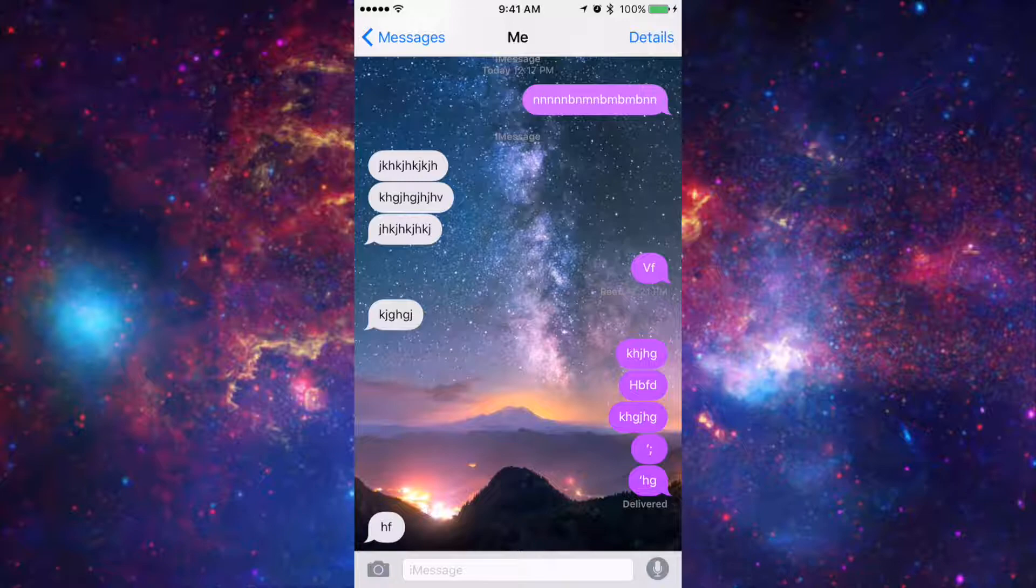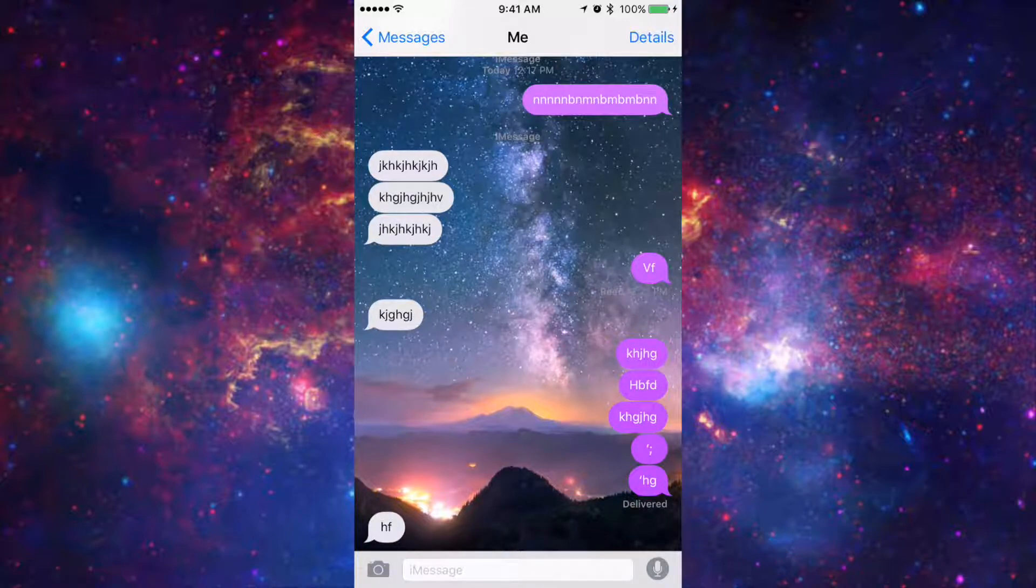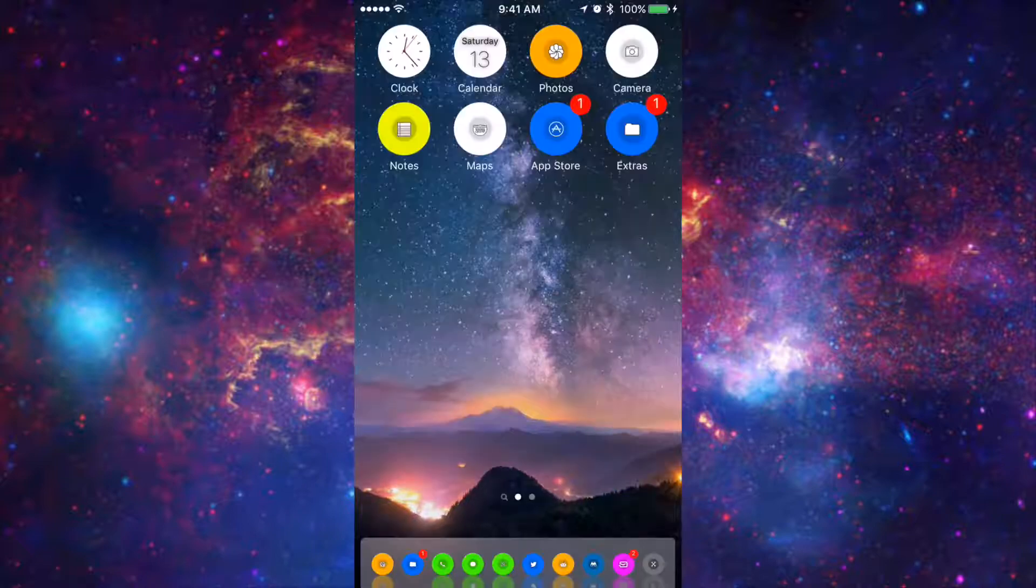Now as you guys can also see that the background is my actual wallpaper that I'm using on my springboard. And you guys can customize anything you guys like to your specific liking.